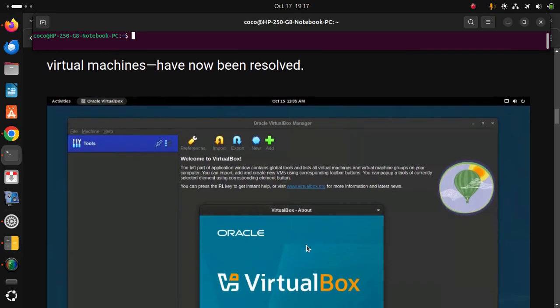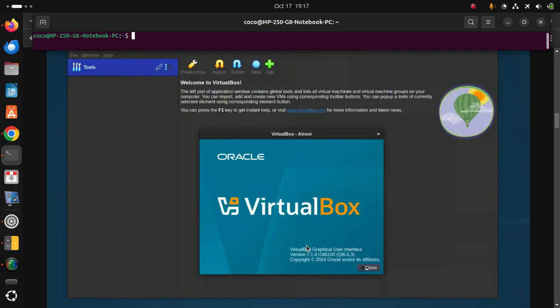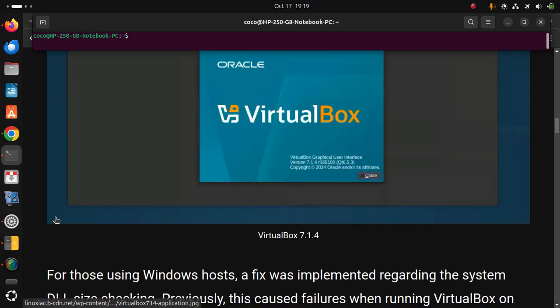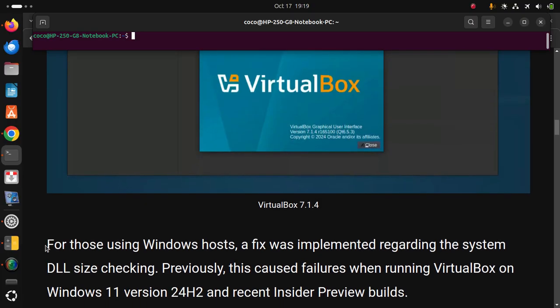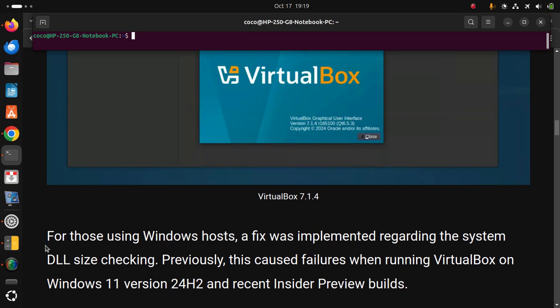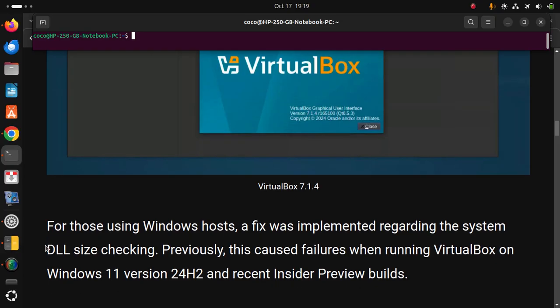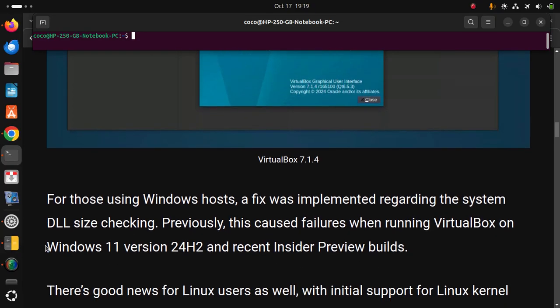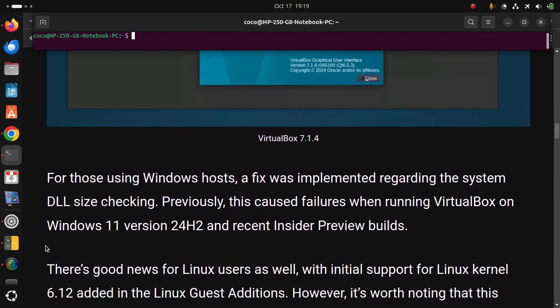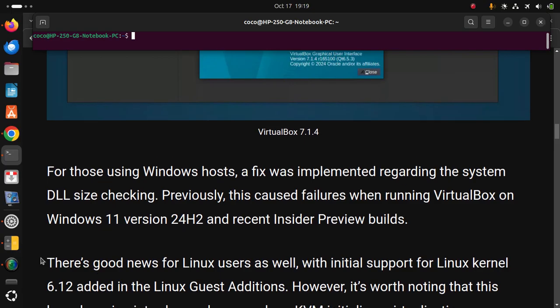For those using Windows hosts, a fix was implemented regarding the system DLL size checking. Previously this caused failures when running VirtualBox on Windows 11 version 24H2 and recent Insider Preview builds.